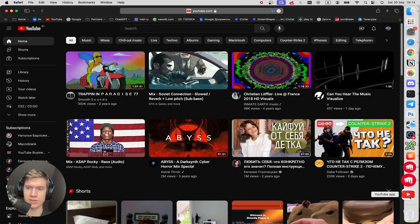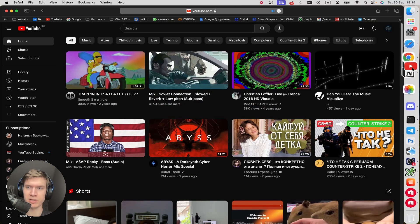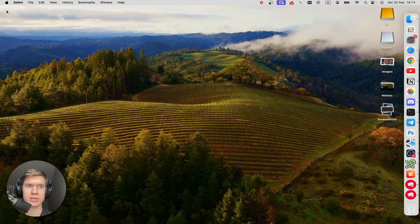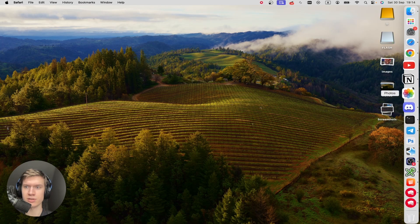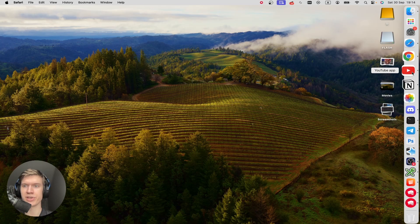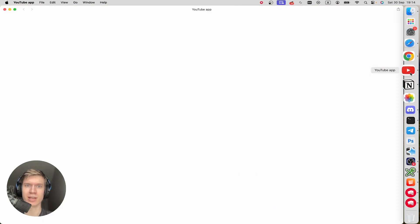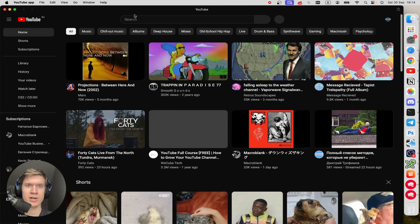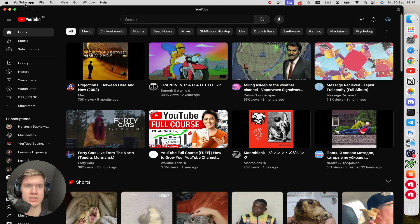As you can see, the YouTube application is added to my dock. I can close it and click on the YouTube application right here. A new window appears and you can see the name of the YouTube application.